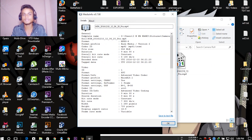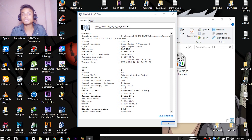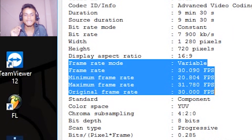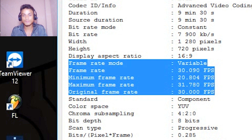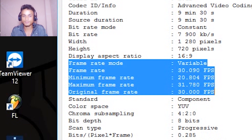Just type 'Media Info' in Google and download it. Then scroll down until you see the frame rate — bitrate doesn't matter. Look at the highlighted result: frame rate mode says 'Variable,' frame rate is 30.090 fps, minimum frame rate is 20 fps, maximum is 31 fps, and original frame rate is 30 fps.